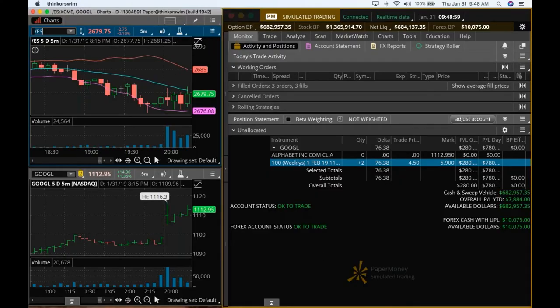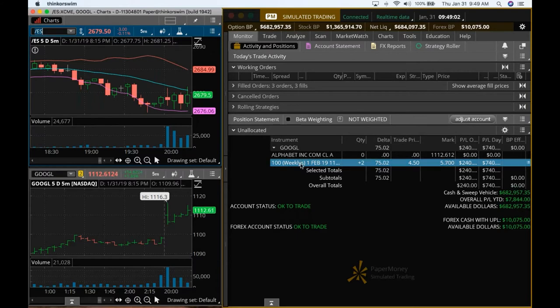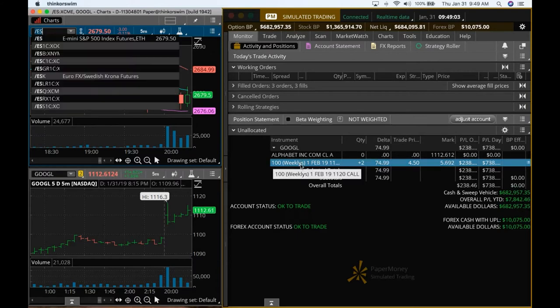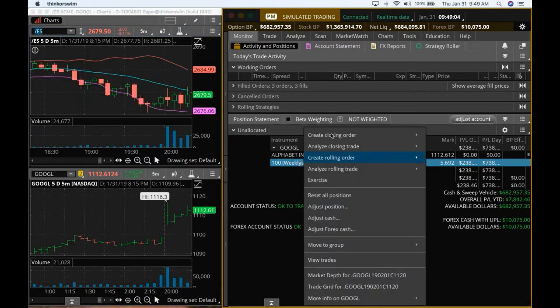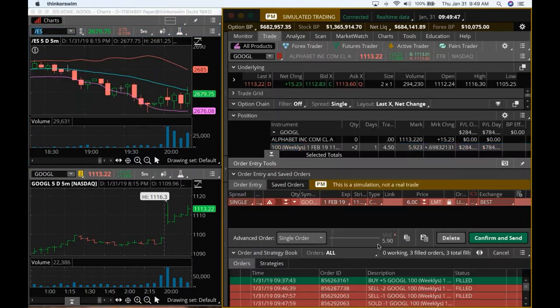So a little selling pressure coming into the ES over there. I don't want to take a risk. We've got a great profit. So I am closing it.